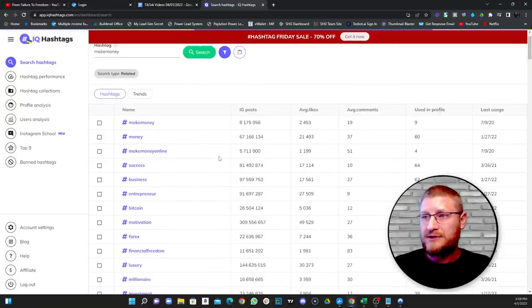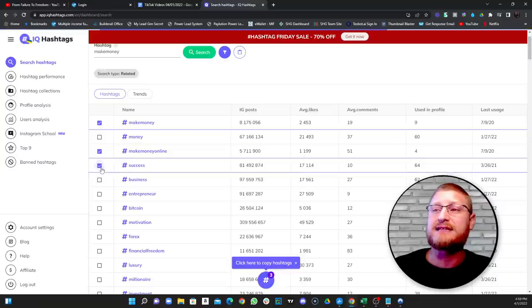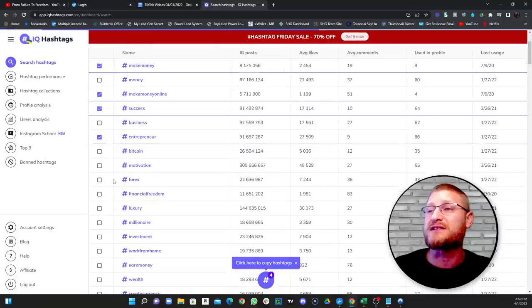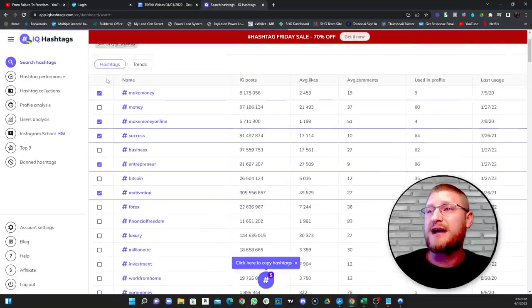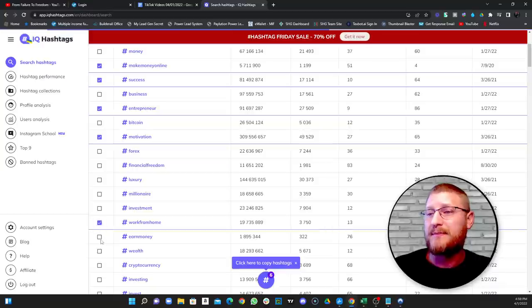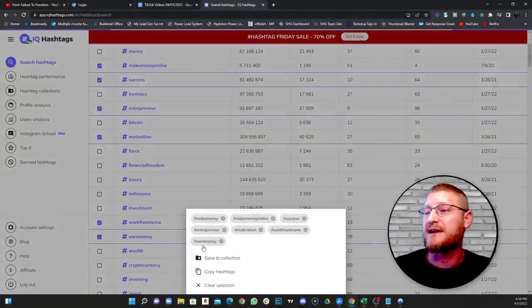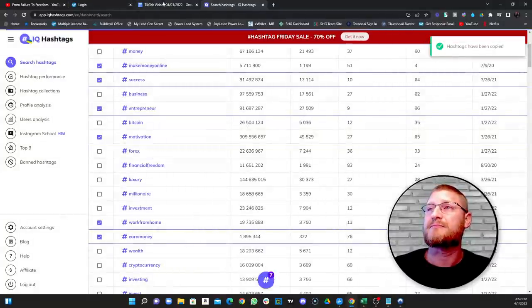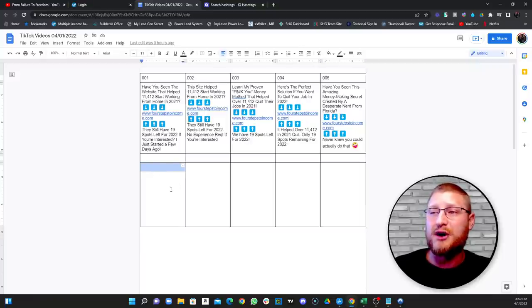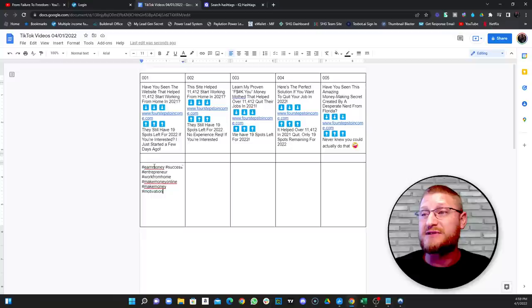Let's look for six or seven hashtags. Click over here — there's one: make money. We can do make money online, that's two. Success — that's pretty good. Entrepreneur — that's a good one. Motivation is nice. So we have one, two, three, four, five. Let's do work from home and earn money — that gives us seven. We're going to copy those by clicking right here — copy hashtags — and enter them into the bottom section of our chart. So now we have our hashtags ready for our first video.